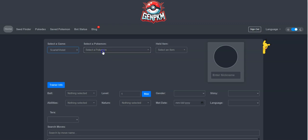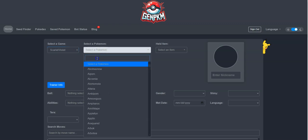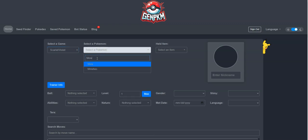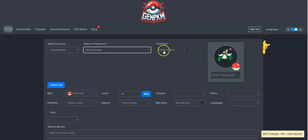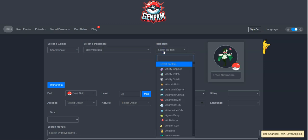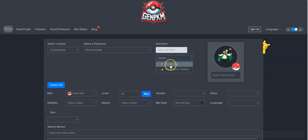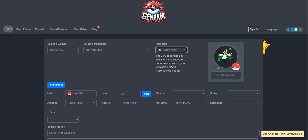Next, I will select my new favorite, Meowscarada. Next, I can give it a held item that I want it to be traded with. I can select any rare held item I want. For this tutorial, I am going to give her a Master Ball to hold.